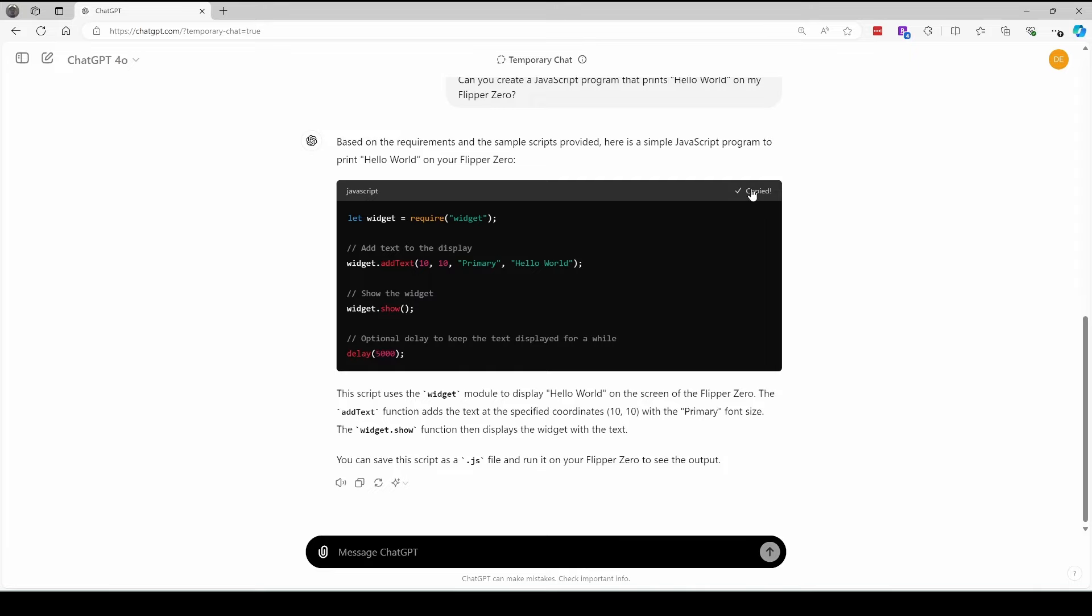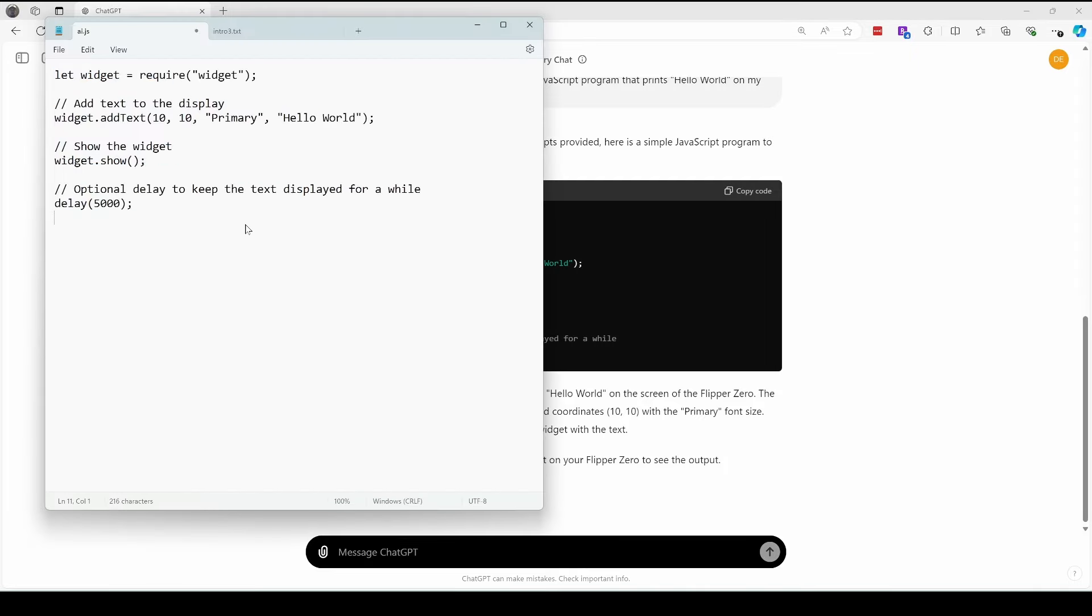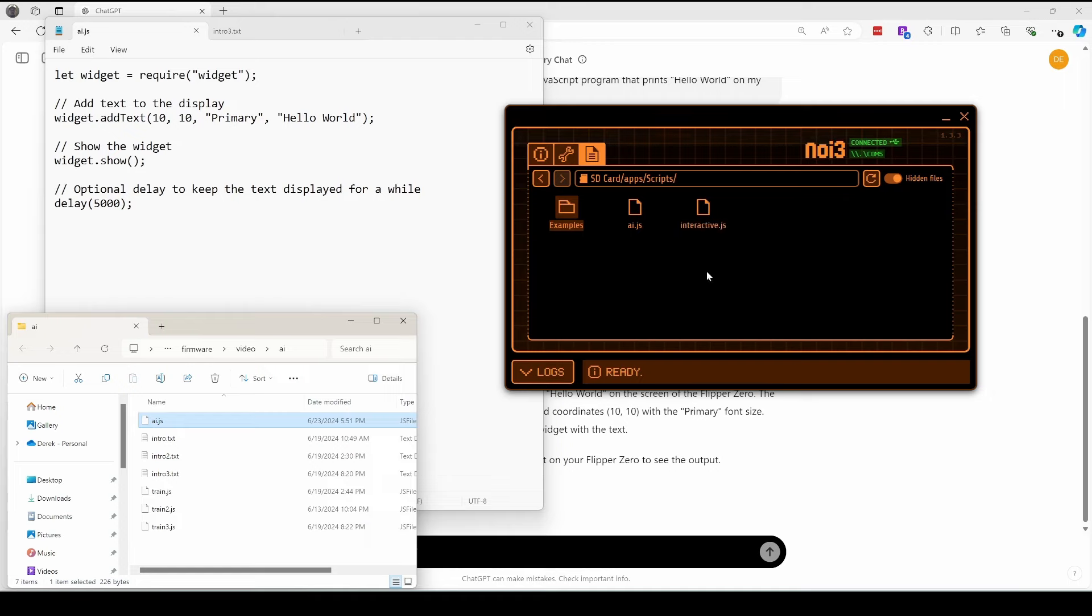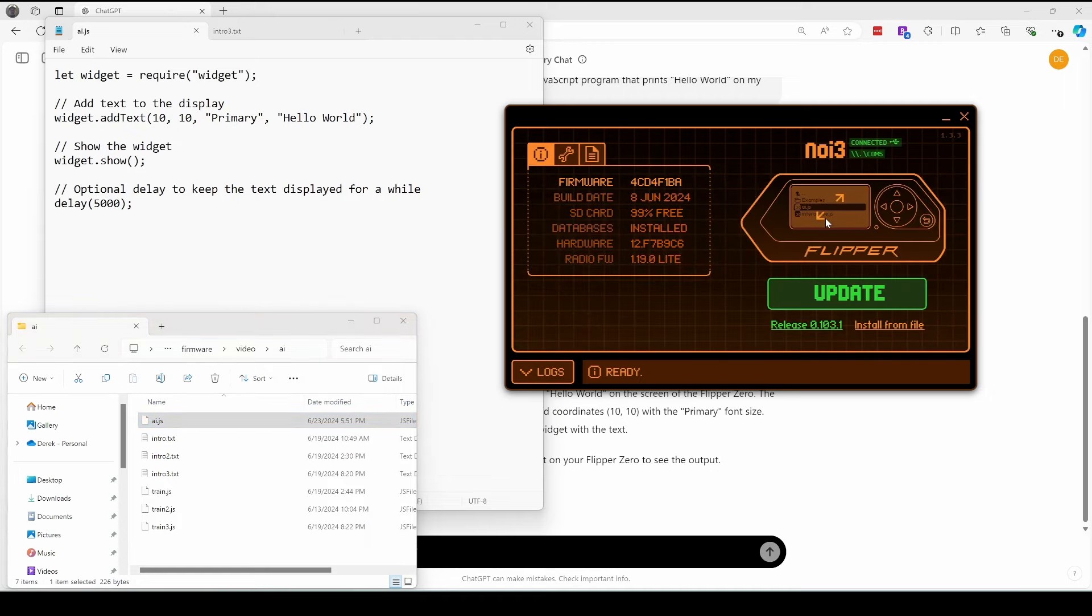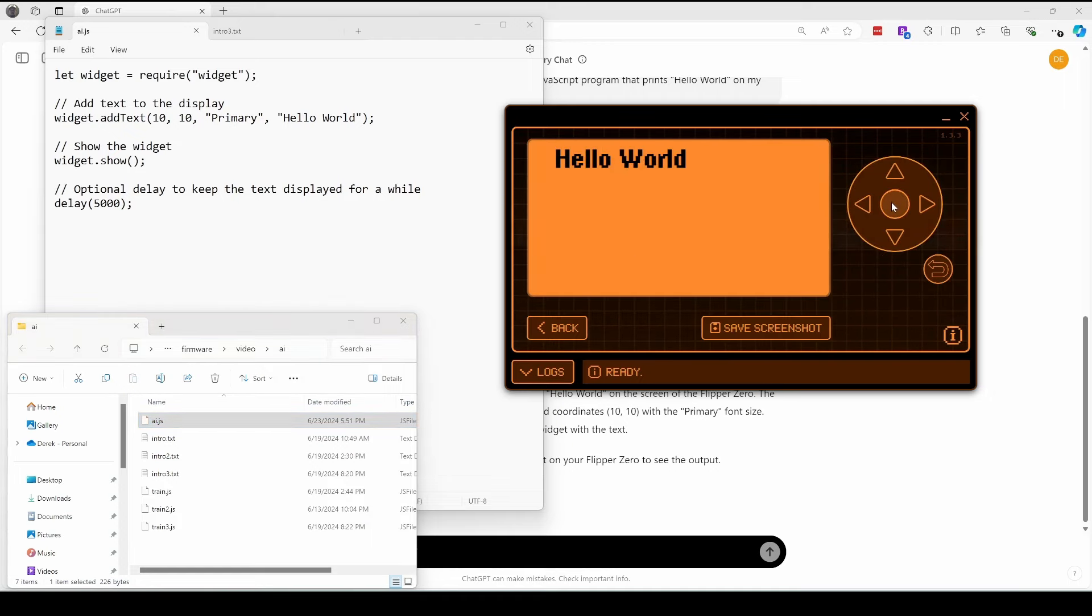We'll copy that code and then replace our AI.js. We'll drag in our AI.js file. And then on our Flipper we'll run the AI.js script. And there it is. Hello world.